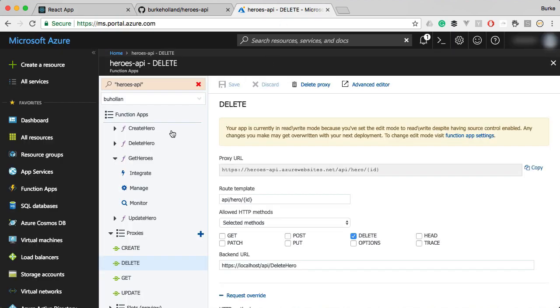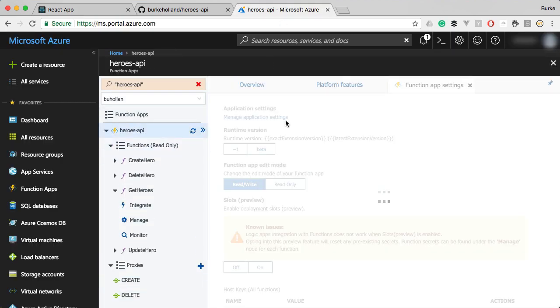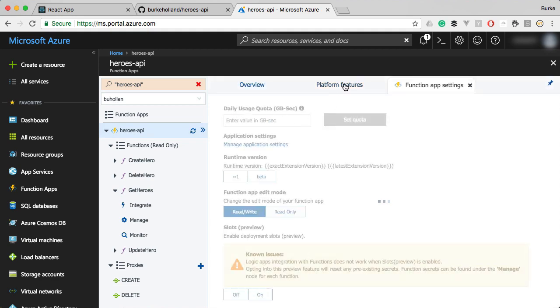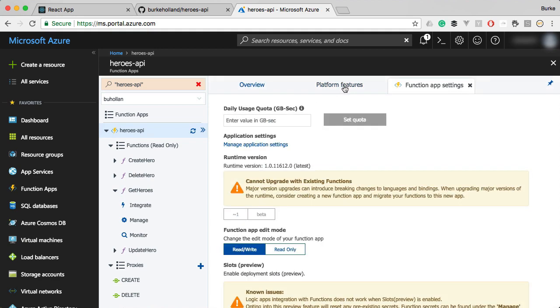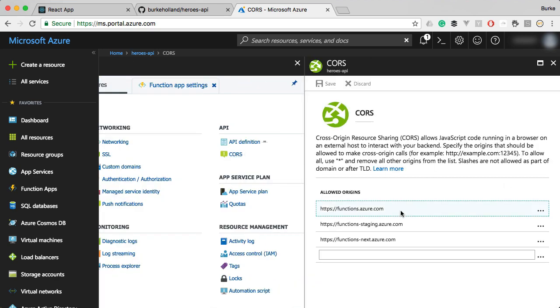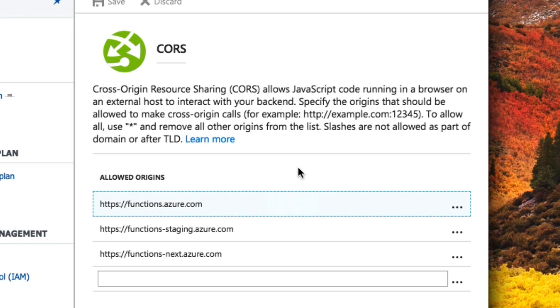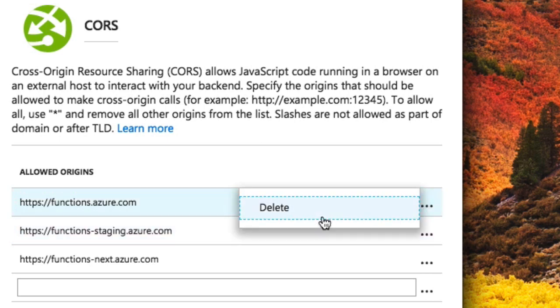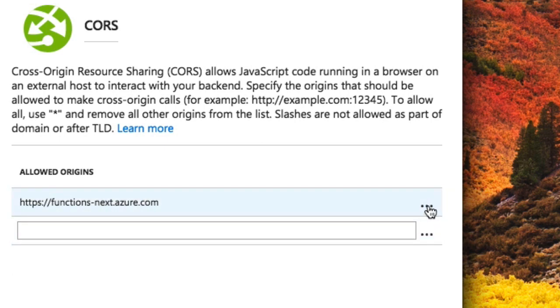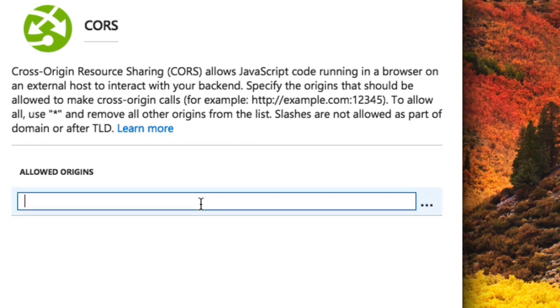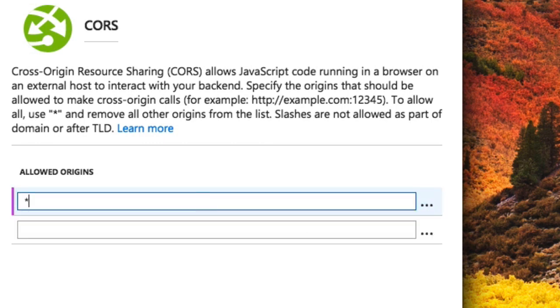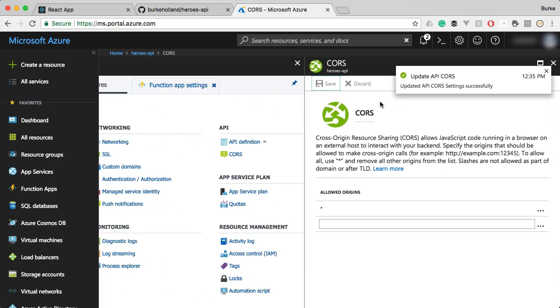Let's go back and go to our heroes API project. We're going to go to platform features and CORS right there. Here we can specify all of the different allowed URLs. We could specify just ours if we had it in production but we're going to delete all these because the instructions say if we want to allow access from anywhere delete everything and put a star in which is what we're going to do and we'll save that.